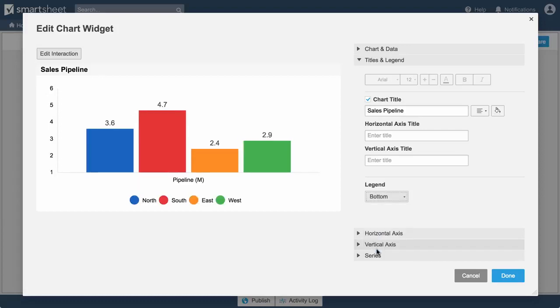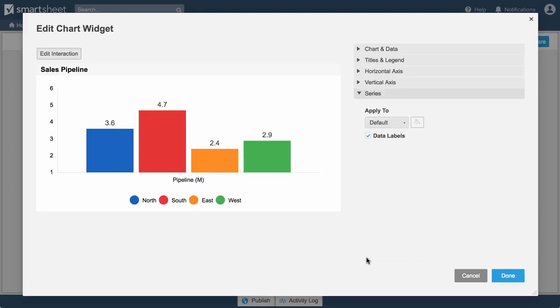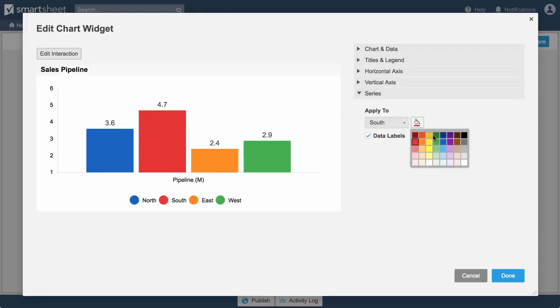To change colors or add data labels, go to Series, select the data, and choose the color.